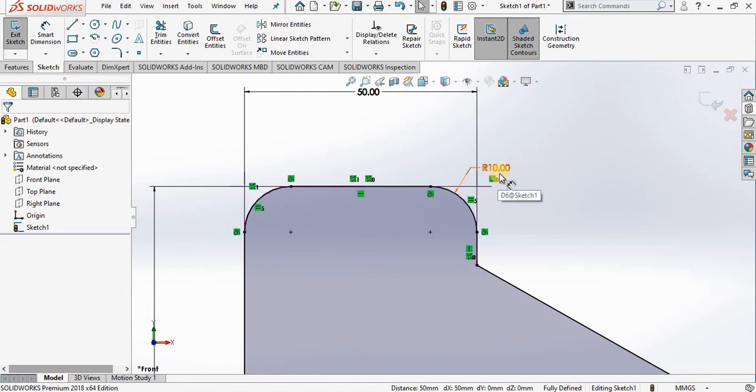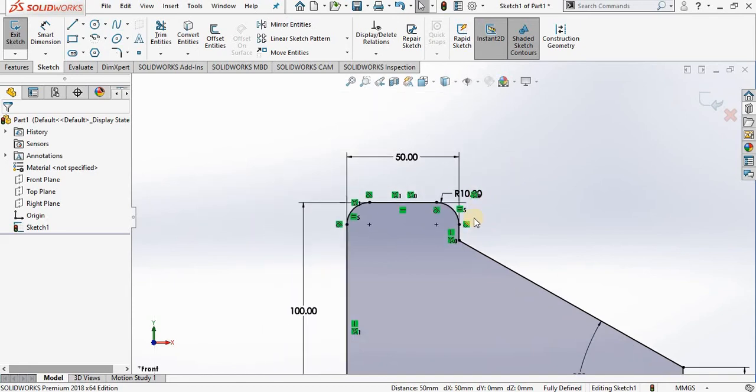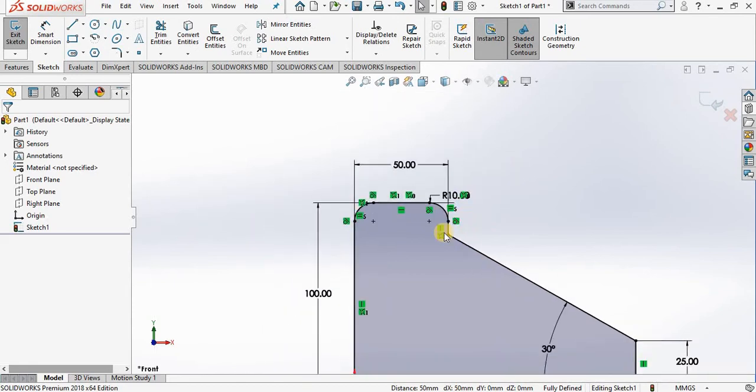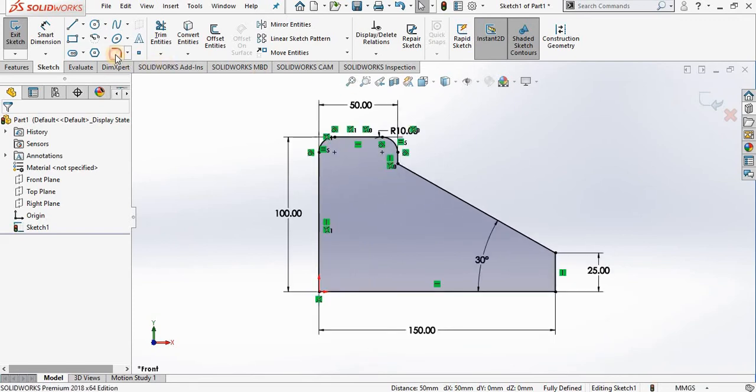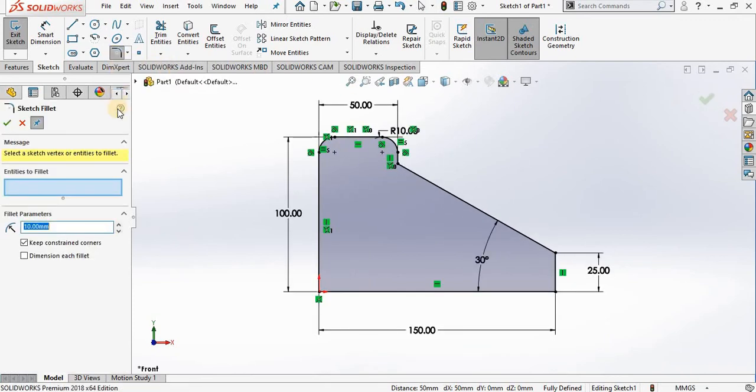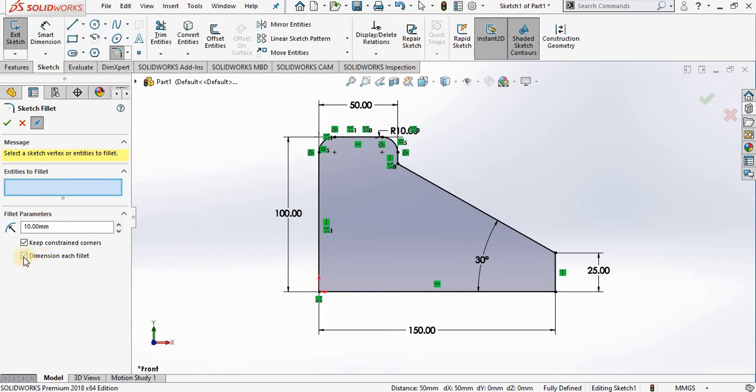Now let's go back into the fillet command. This time I want to check the 'dimension each fillet' option. This allows you to stay in the fillet command, however it allows you to create one fillet at a time and apply different dimensions to each fillet.